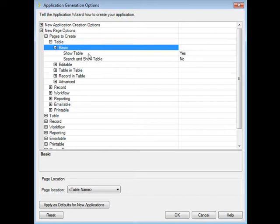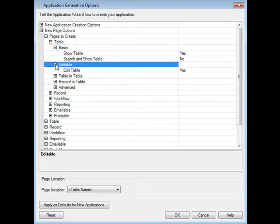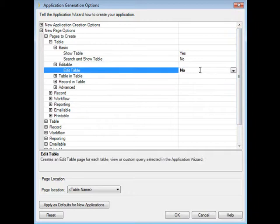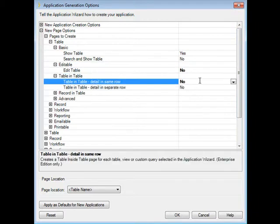And so an easy thing to do is to go into these options and tailor it to match your needs. For instance, we pretty much want it to generate a show table page more often than not for every table in question. But do we need an edit table page? I'm going to say no. Do we want a table in table page for every table that we create? Probably not.